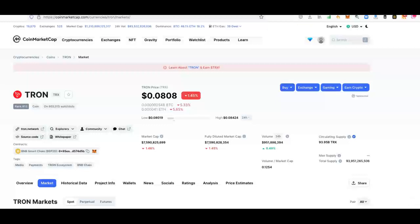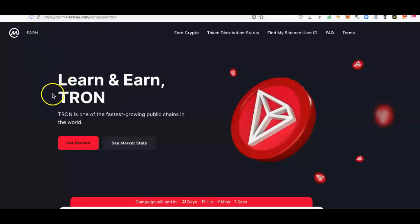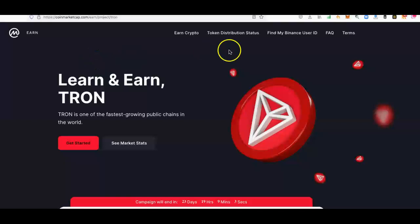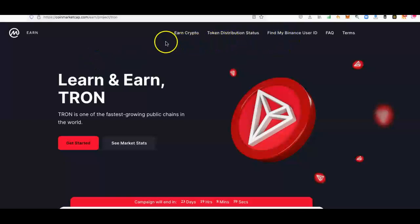Hey guys, Digital Lifestyle here. This video is about TRON and CoinMarketCap combined. With CoinMarketCap at the moment, you can actually earn TRON through their learn and earn program for 100% free simply by watching videos. You do need to have a Binance ID or Binance account to do this. If you haven't got one, I can put a link in the description.